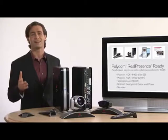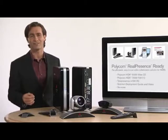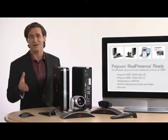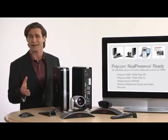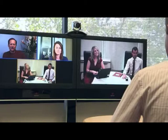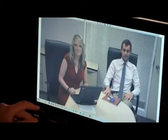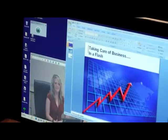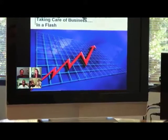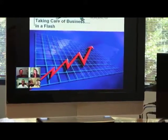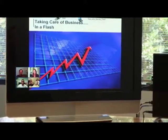RealPresenceReady provides high-quality video conferencing in a simple, affordable package. Unlike consumer-style video products, RealPresenceReady delivers secure, reliable video communication, even over public networks, as well as greater integration and interoperability with existing communication systems.